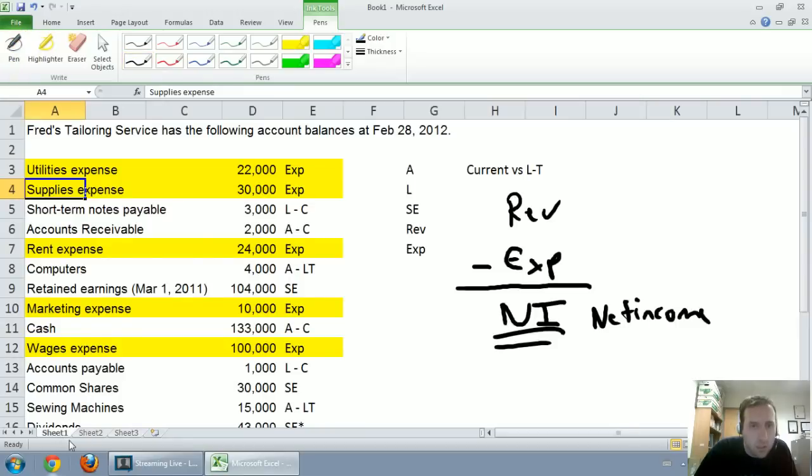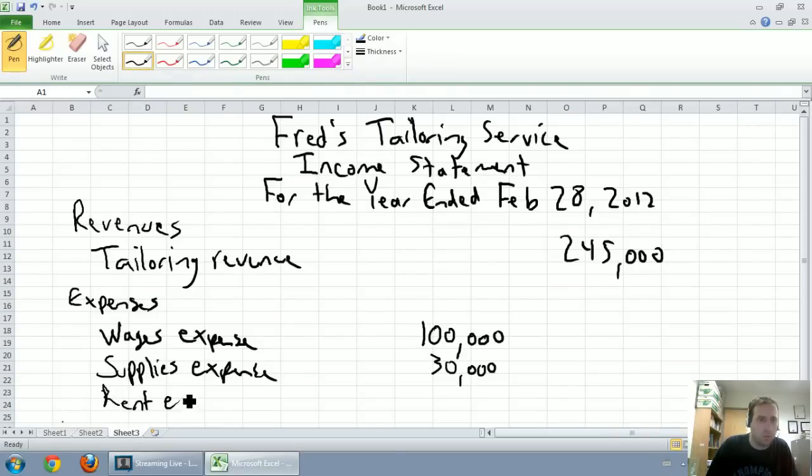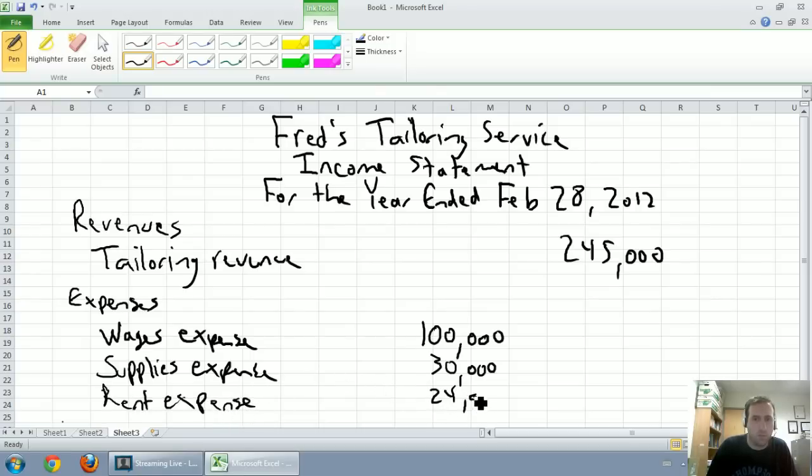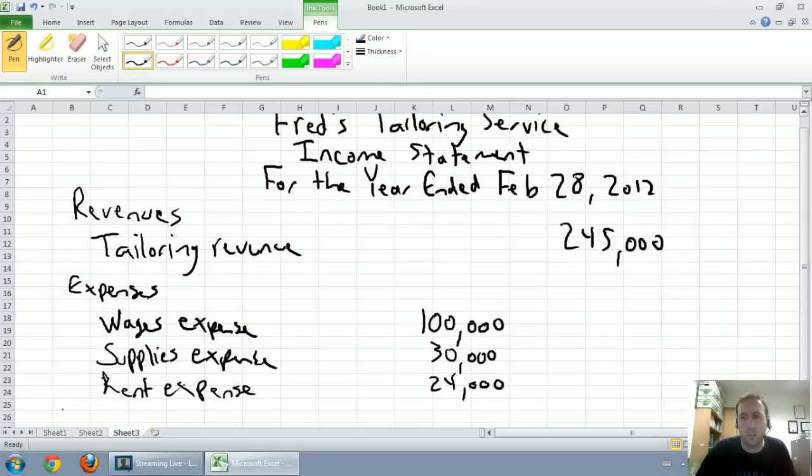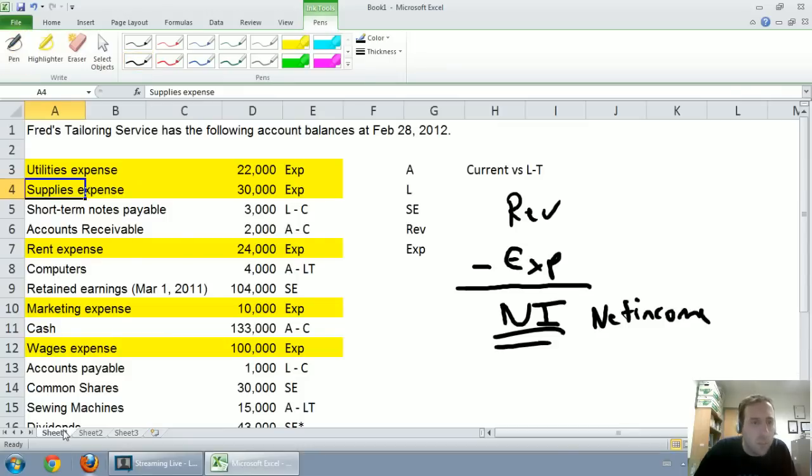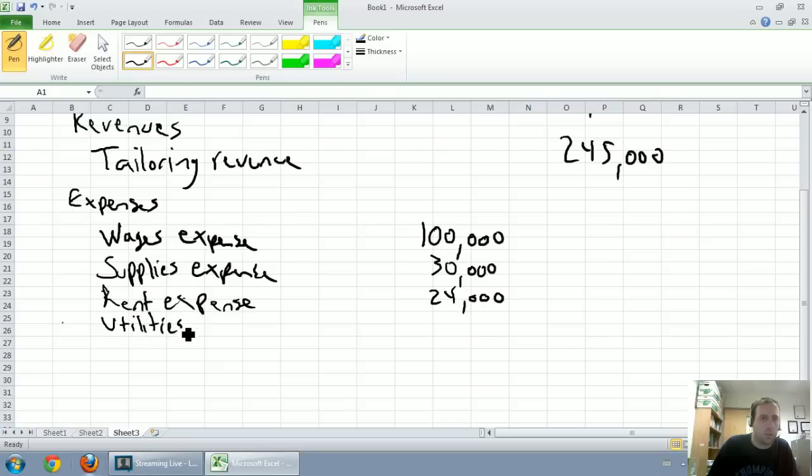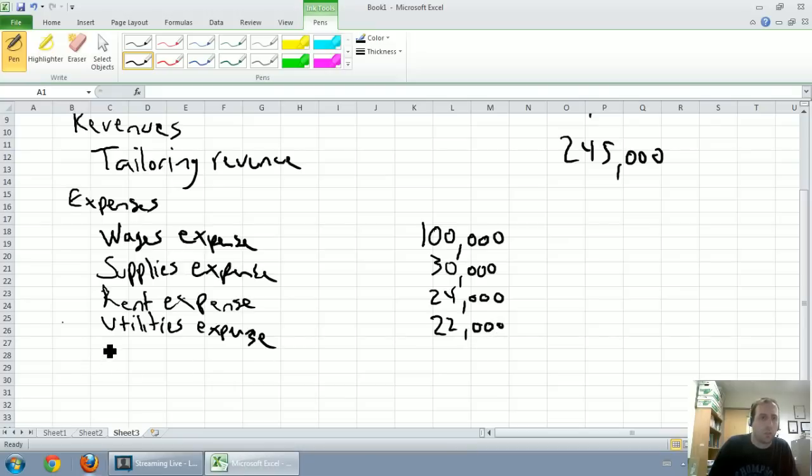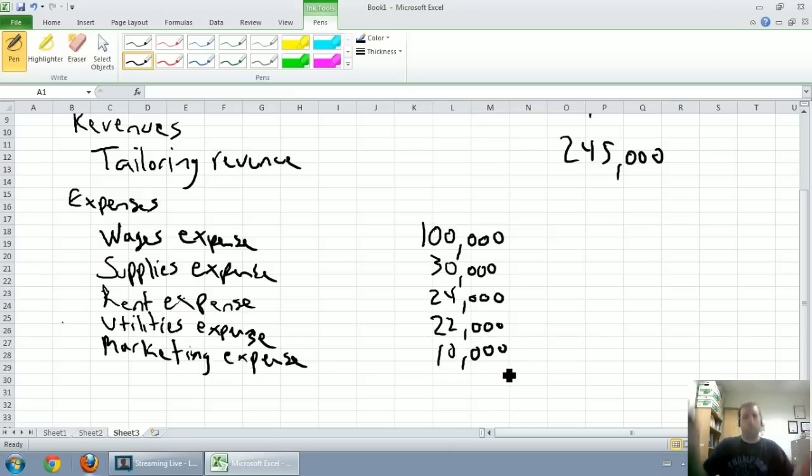Next on the list is rent expense at $24,000. I'll just write out the whole word. Rent expense, $24,000. Next up, we've got utilities expense and last, marketing expense. Utilities expense is $22,000 and marketing expense at $10,000.